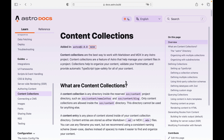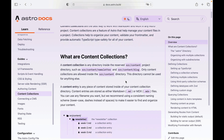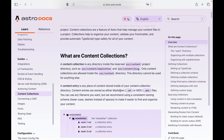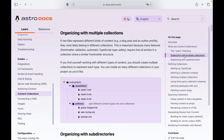The content for each collection can either be in a Markdown file or an MDX file. You can have multiple collections, but for the sake of this tutorial, we will only be creating one.